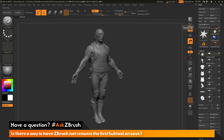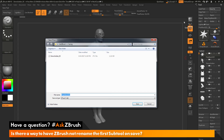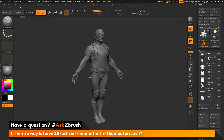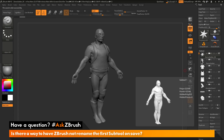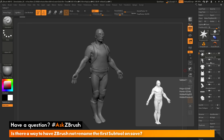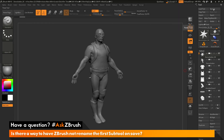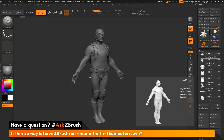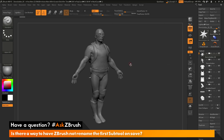Now when I save this file by going to Tool > Save As — saving it as 'demo soldier 06' — you'll see that it has renamed that Polymesh 3D star, but it has kept the naming of the demo soldier. So you can just append a dummy tool and have it live at the top of your subtool palette, and when you perform a ZTL save, it will rename that dummy subtool instead of your other tools.